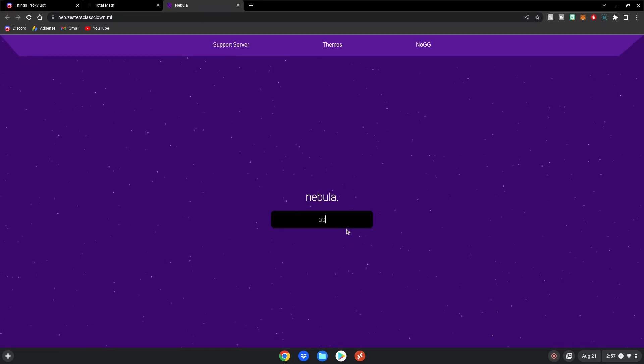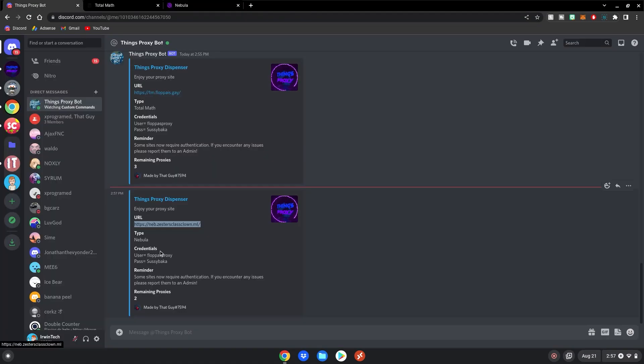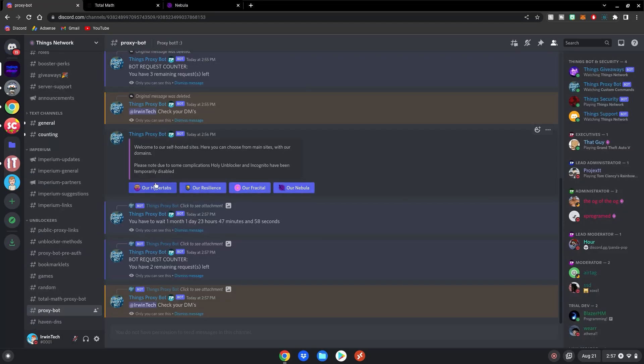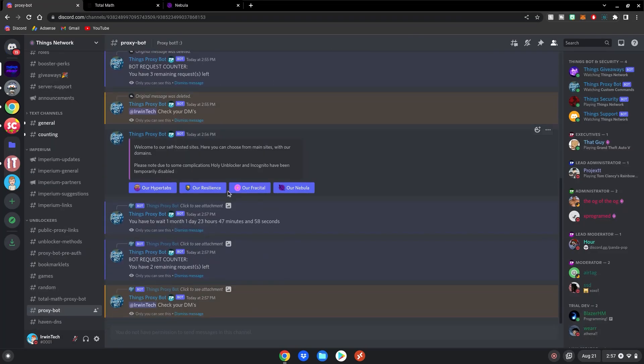You can explore the web freely. Looks like this is now.gg right here. And again, if it asks you for a password, make sure to put in the User and Pass here to access it. And you can choose whatever you want on the Self-Hosted Sites. Just make sure you don't choose Rammerhead or Ludacris as they're outdated.